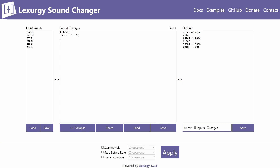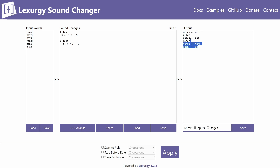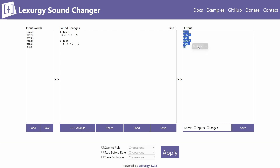Now we have the k_loss rule. If you want to add other sound changes — for example an a_loss — you can do that as well. To hide the input words from the output column, just click the Inputs button to toggle them off, which is useful if you just want to copy the results into your lexicon.